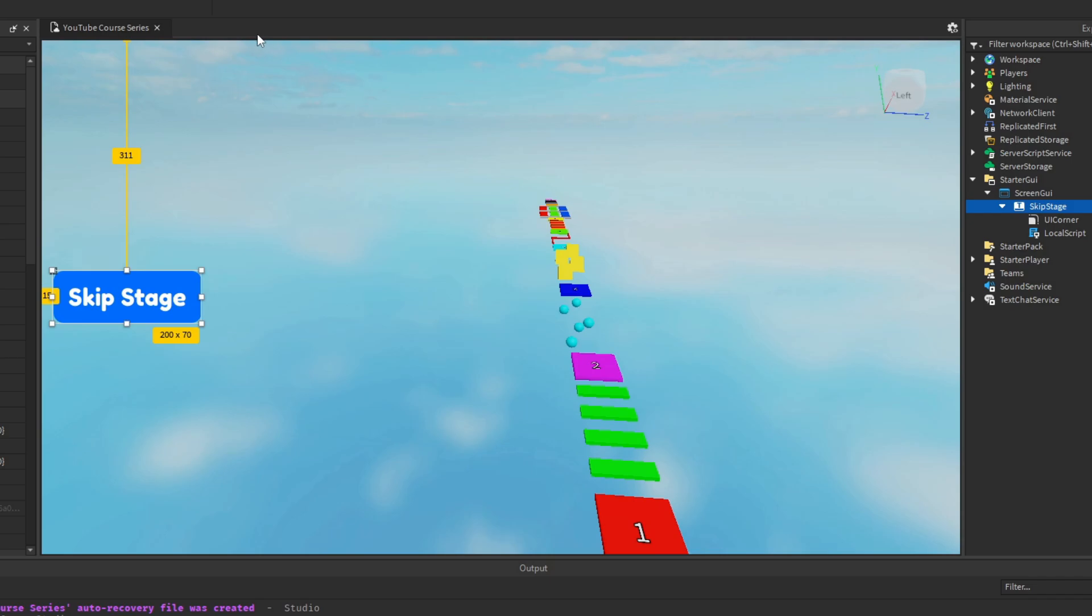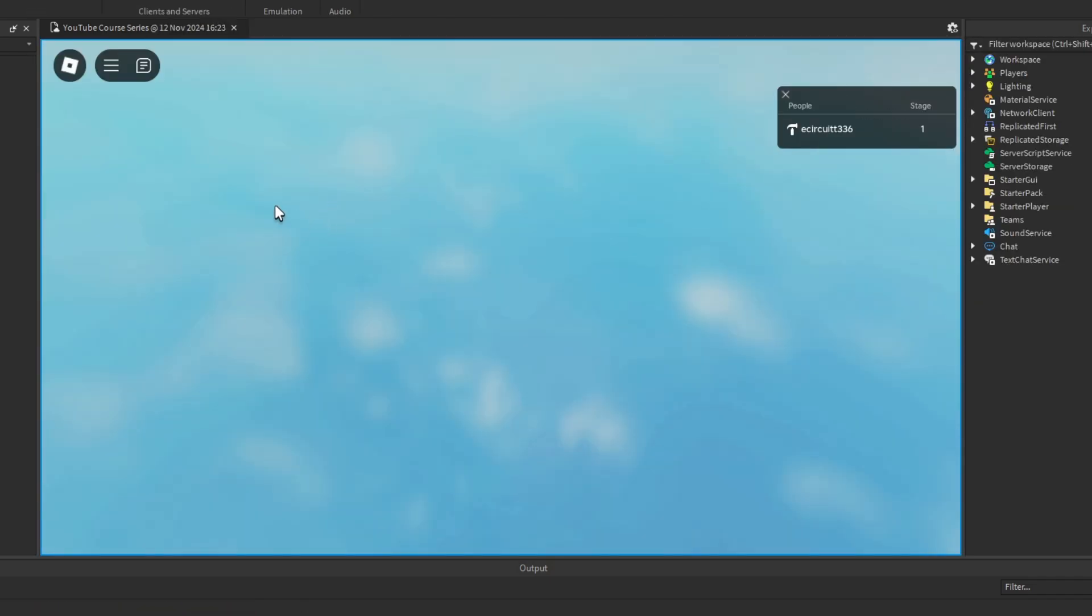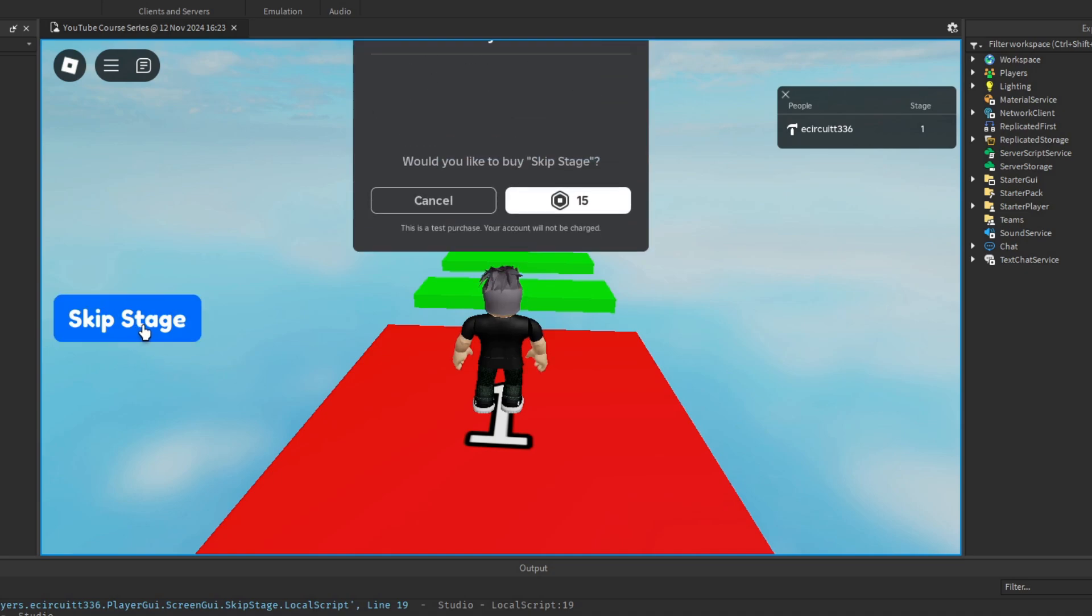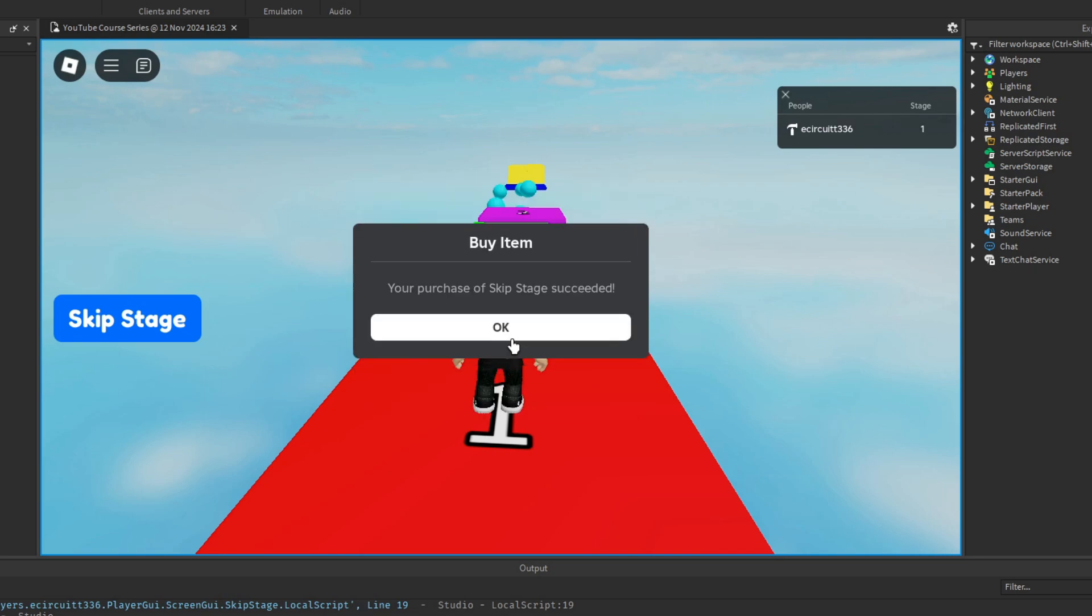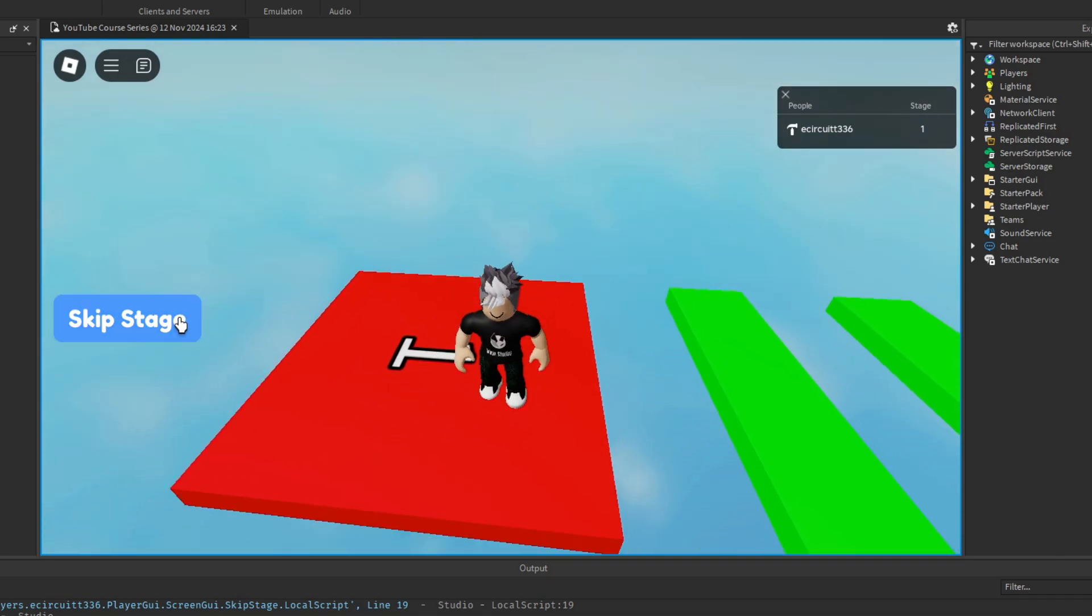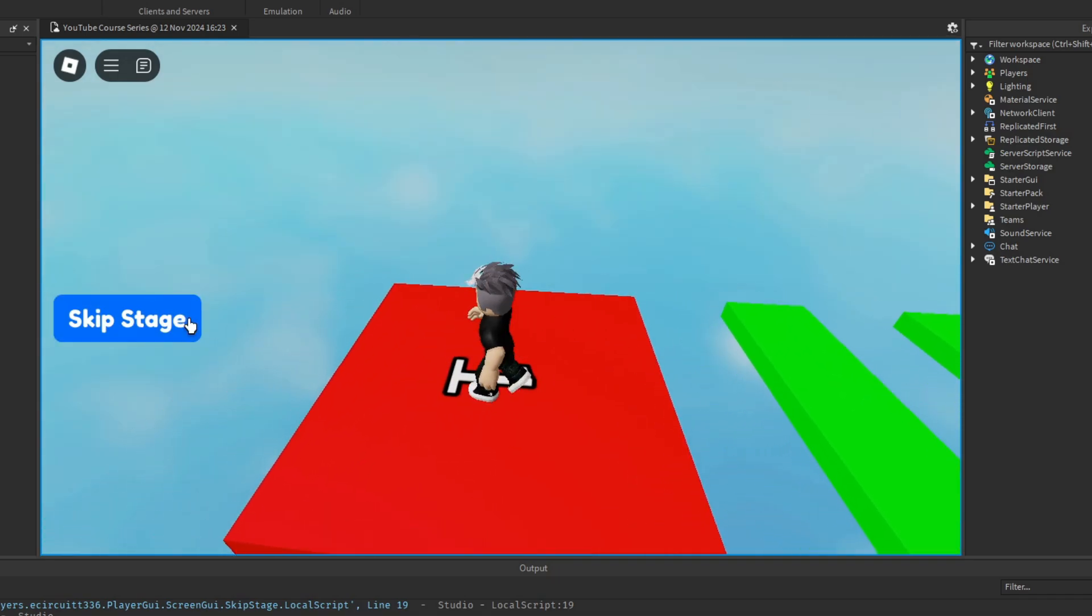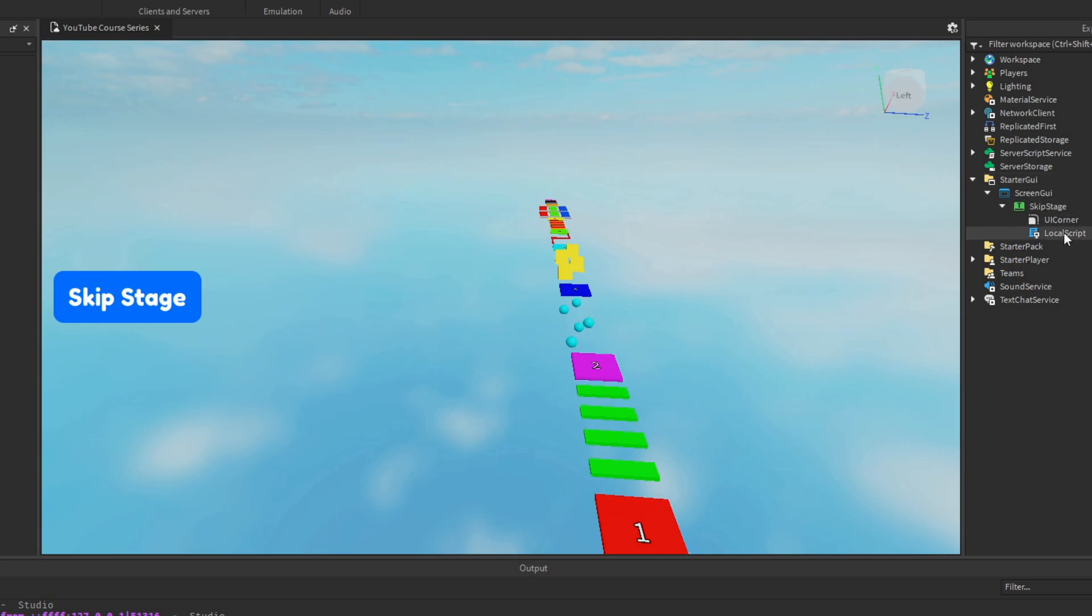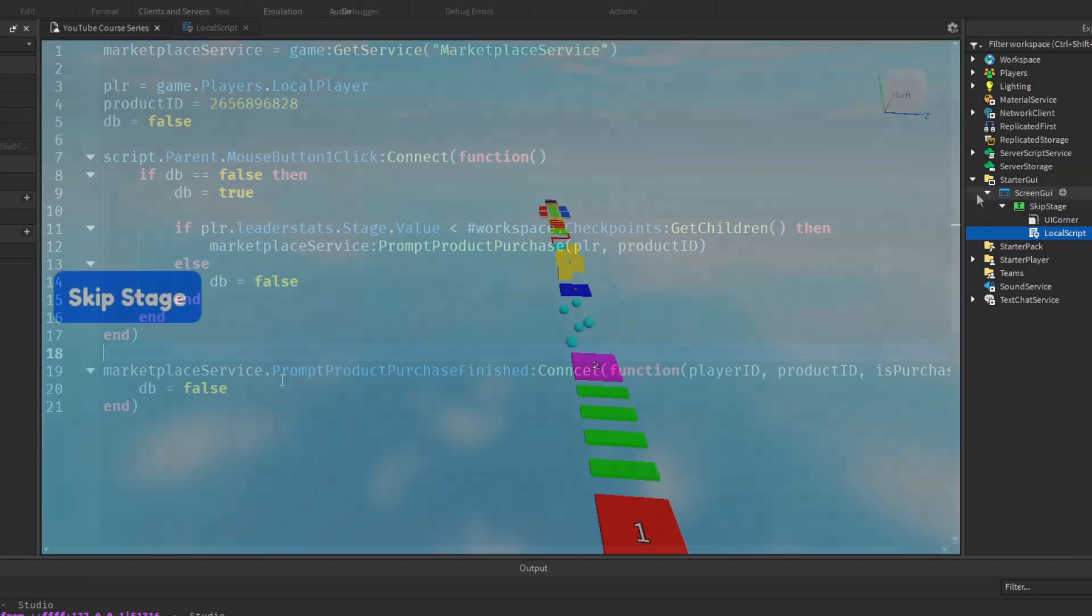Now we can close the local script and we can actually test this if we hit play. It won't do anything yet, but if we hit skip stage, it will prompt us with our game pass. It should say buy skip stage because that's what we've called it. 15 robux, the amount of robux I've set. It doesn't do anything, but we can purchase it. It doesn't reset our debounce either. And the reason for that is because we haven't returned any state as to whether or not the marketplace service, the product, has been finished purchasing or not. We have to do that in a server script, which we're going to do next.